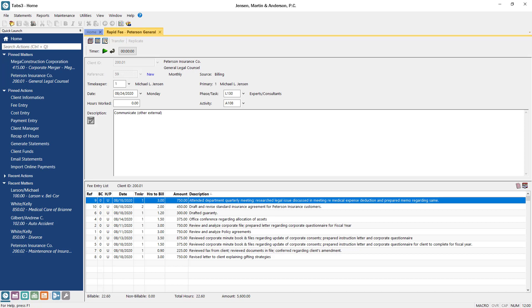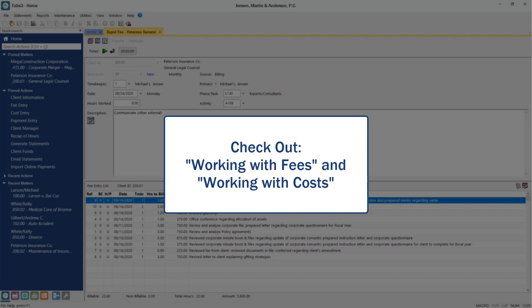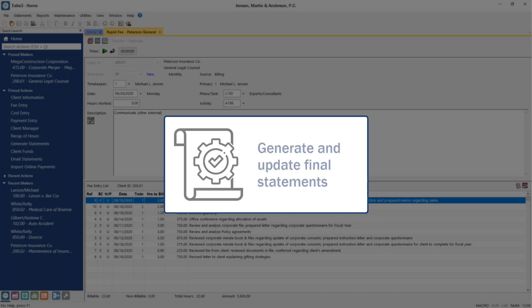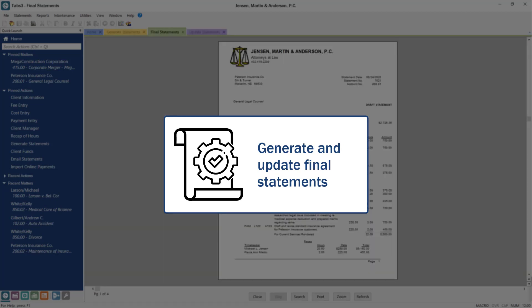For more information about entering fees and costs, check out the Working with Fees and Working with Costs training videos. Once all of your transactions have been entered for this billing cycle, you'll need to generate and update your statements using the normal billing process. Now you're ready to export your statements.